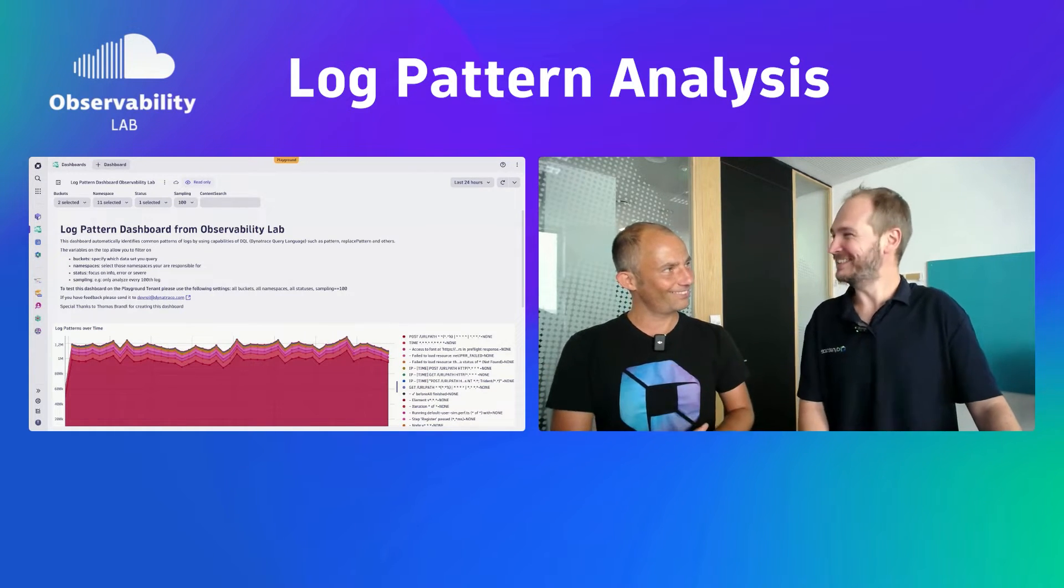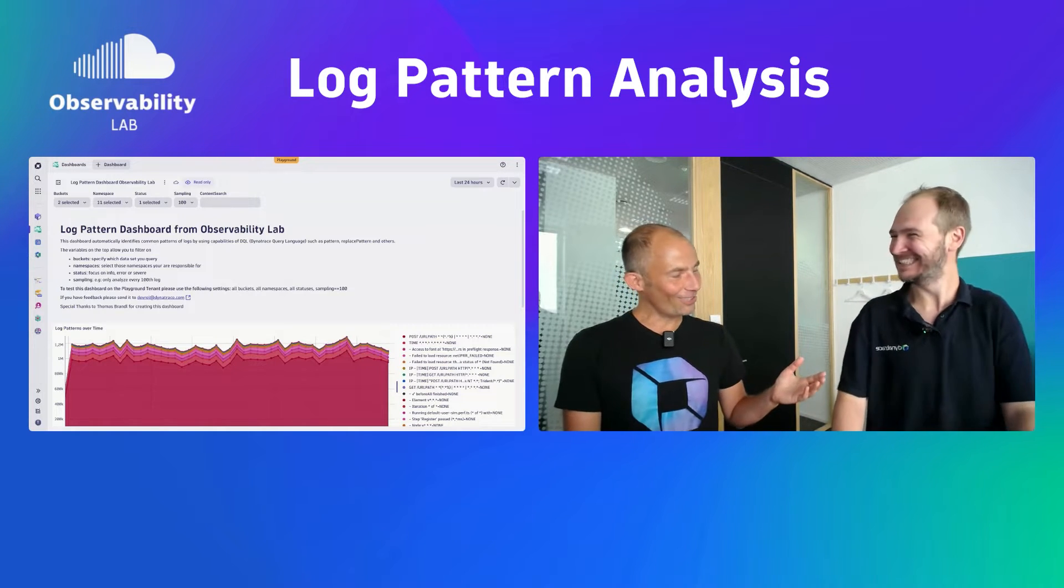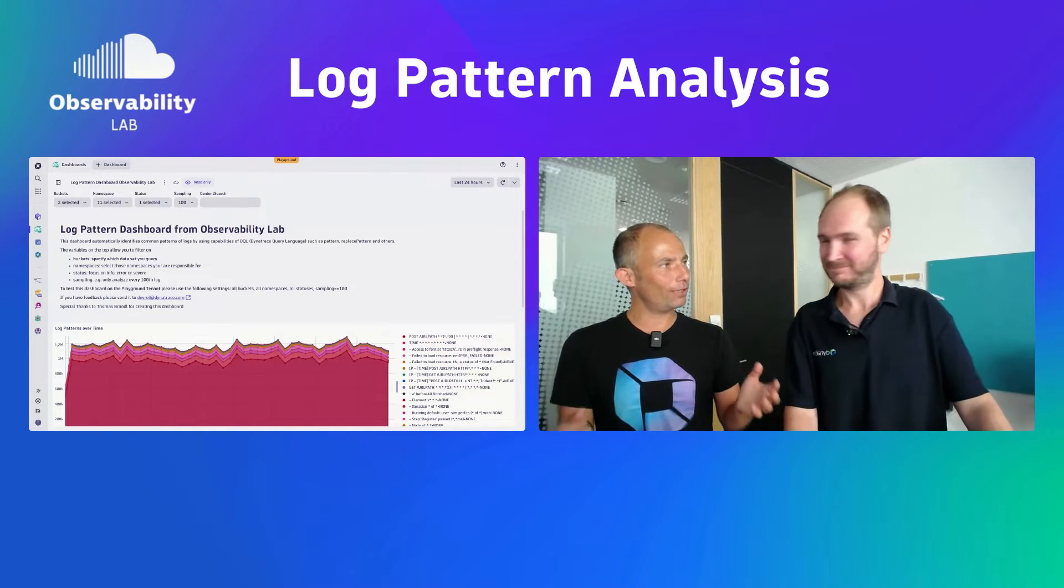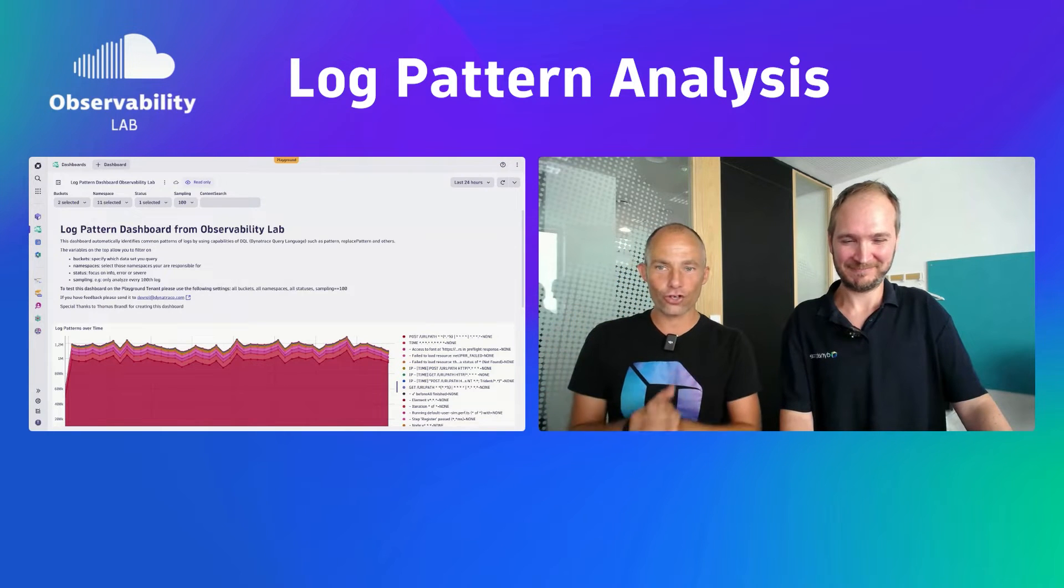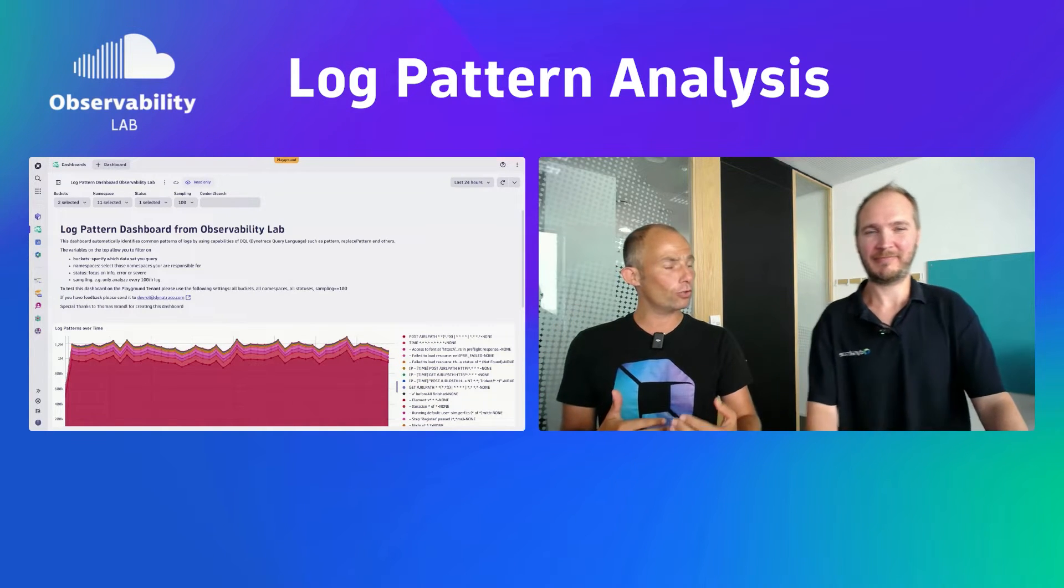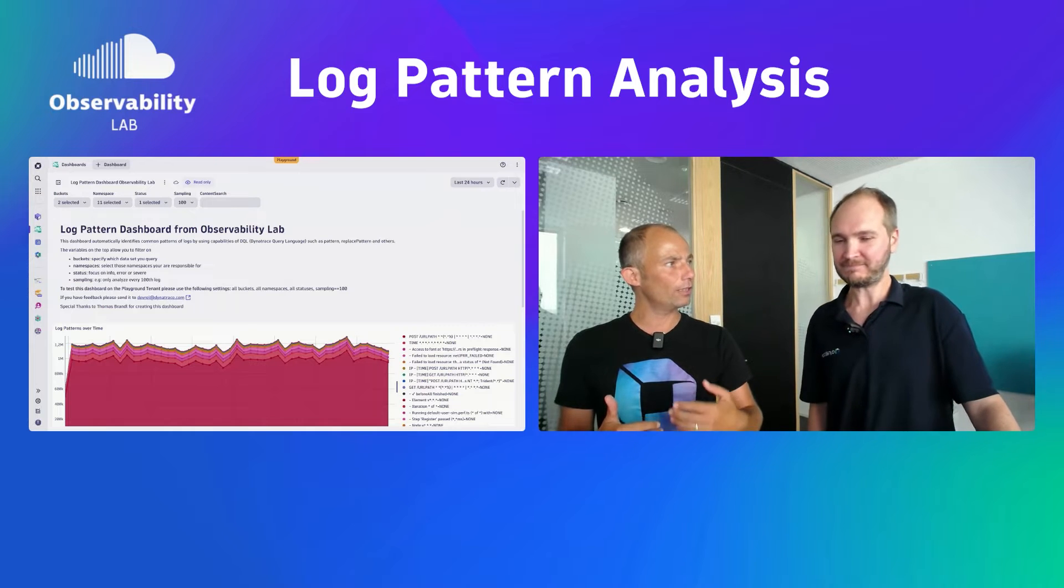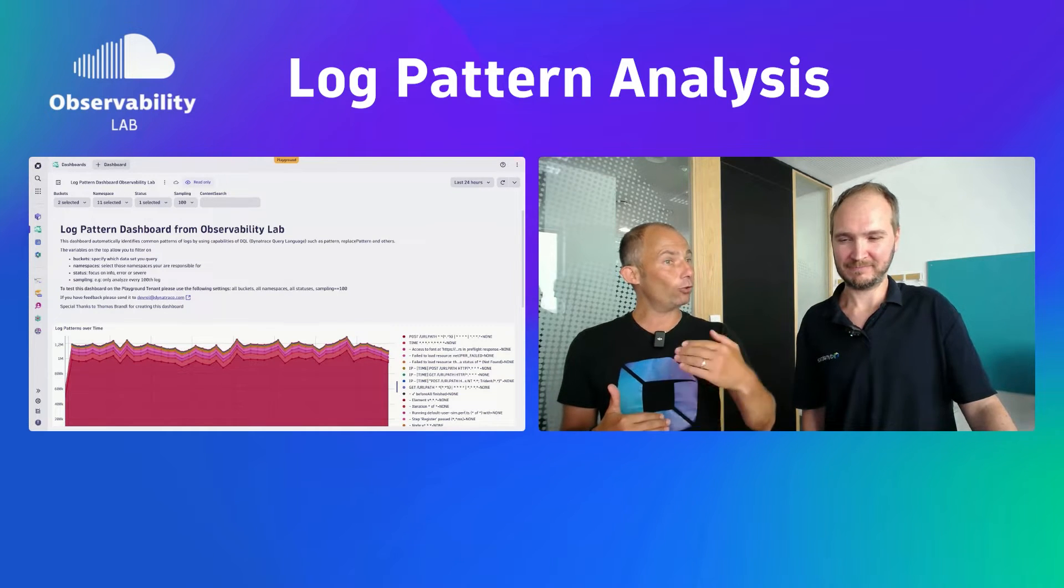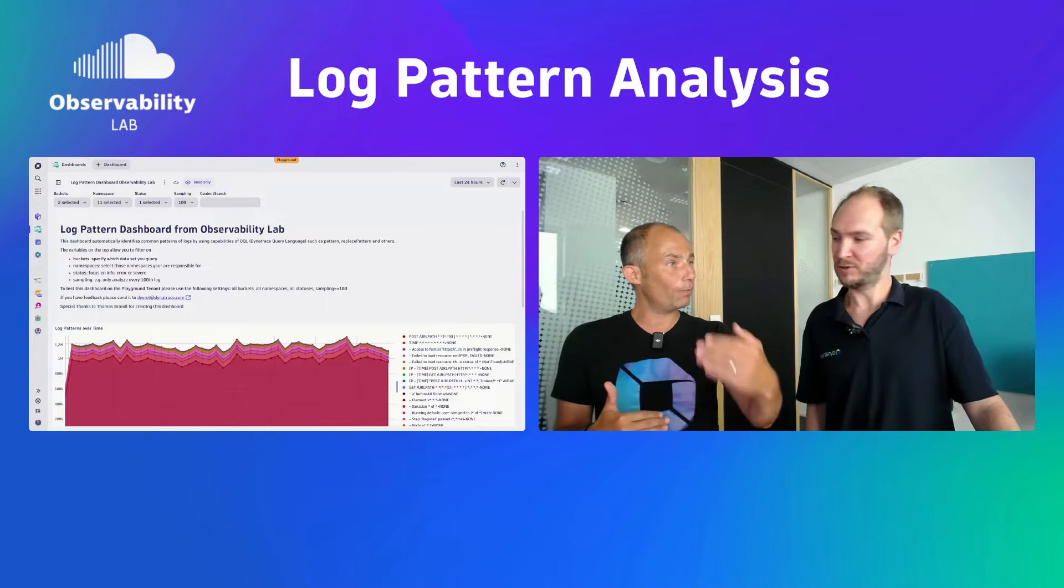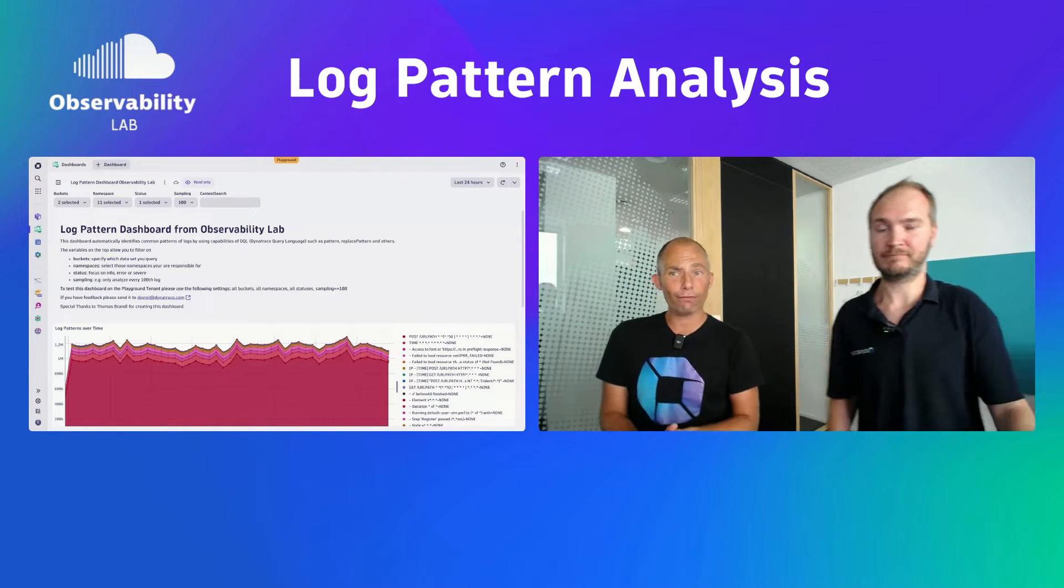I came with those questions to Thomas. Thomas said, I have the answer for you because you've created a dashboard that you're now also going to share on the Playground tenant that gives everyone using Dynatrace a head start in log pattern analysis, and then also trying to figure out who created those logs, because you want to make them actionable.